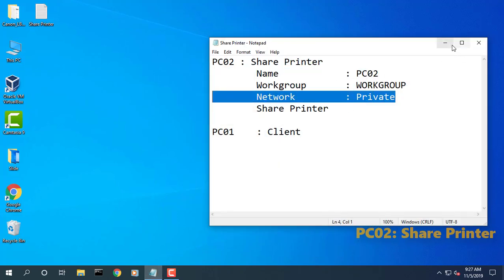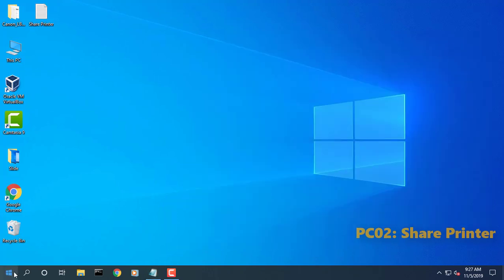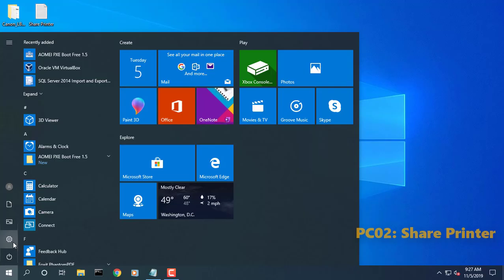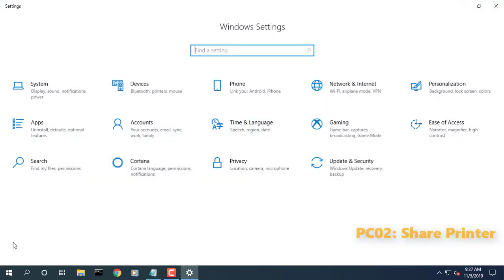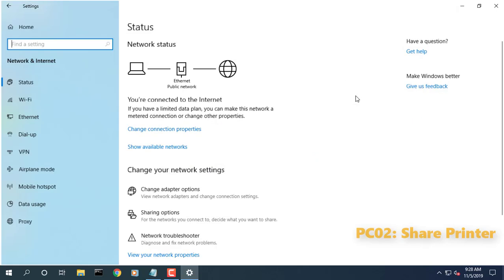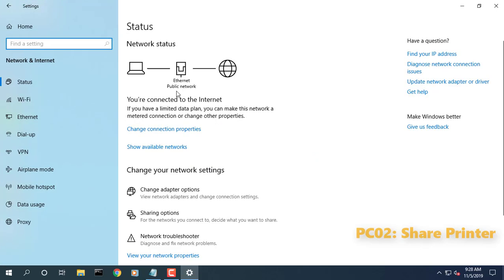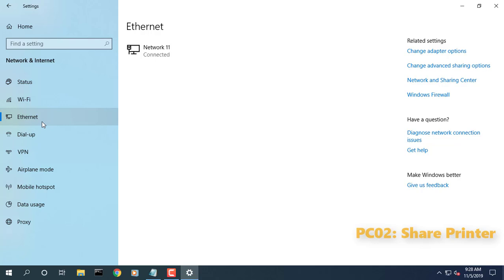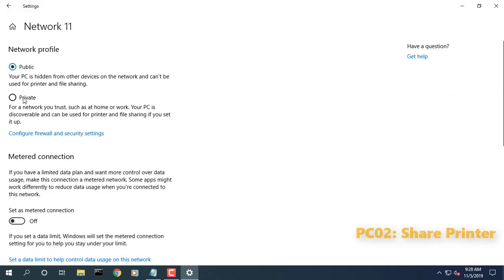Private Network: Use this for networks you trust, such as a network at home or work. When a network is set to private, your PC is discoverable to other devices on the network, and you can use your PC for printer sharing.